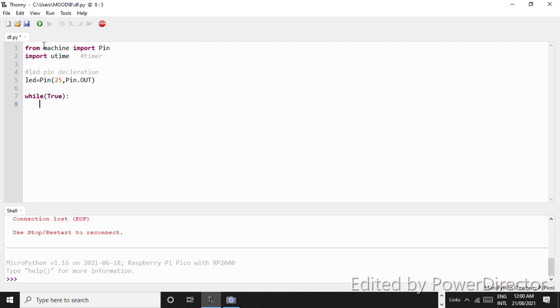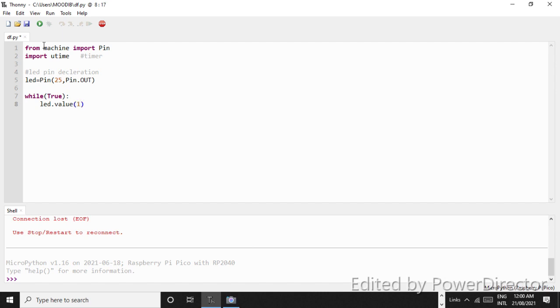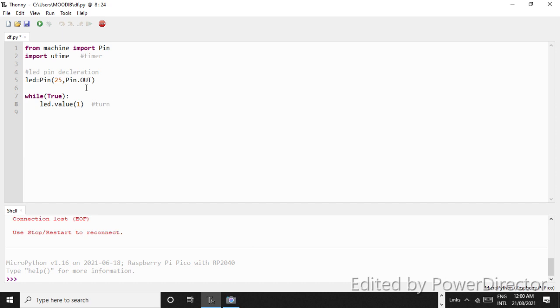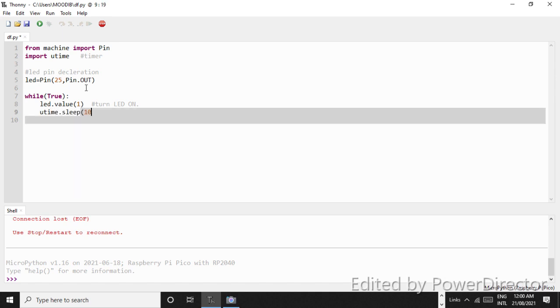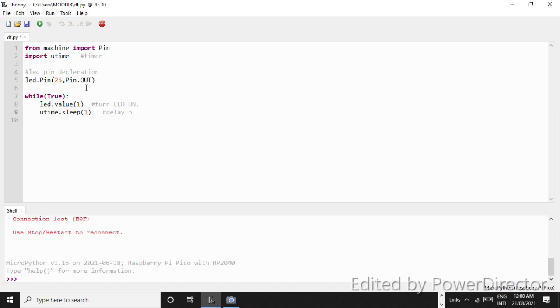LED.value, so this is the part of the loop. And then when we enter into while true, what it will do is that it will give the value to the LED variable, and LED is connected to pin number 25 and declared as output. So what it will do is it will turn LED, it will provide a high voltage. Then we want utime.sleep. What we want is a delay of 1 second.